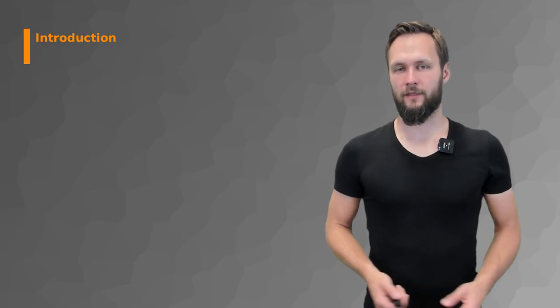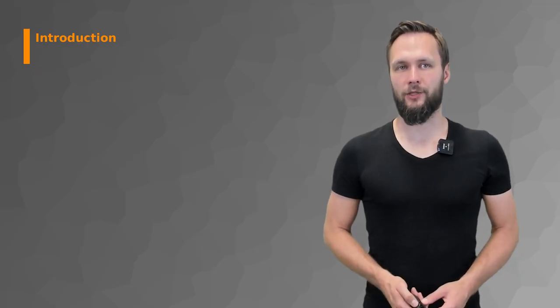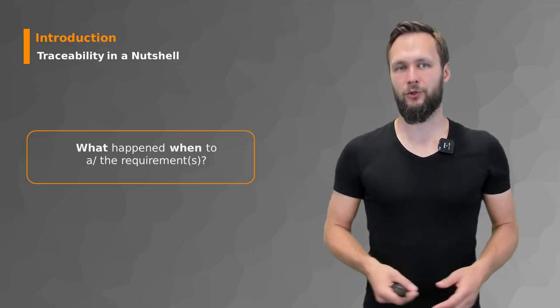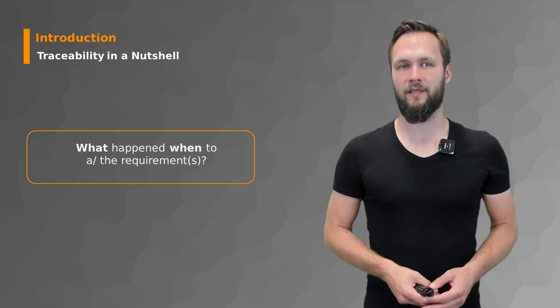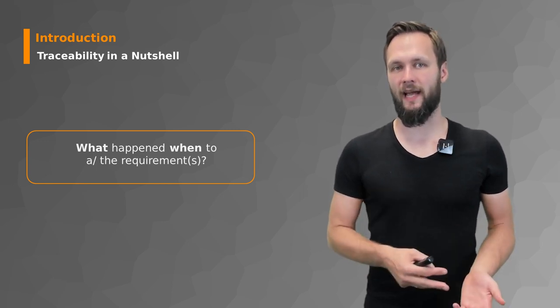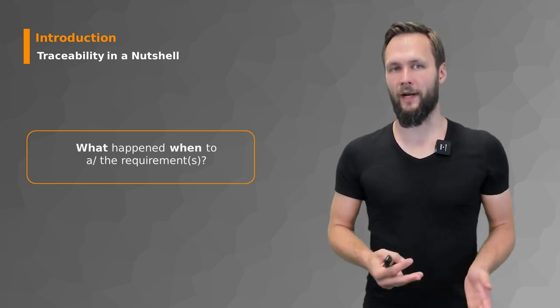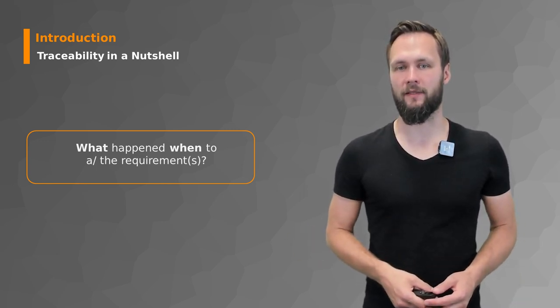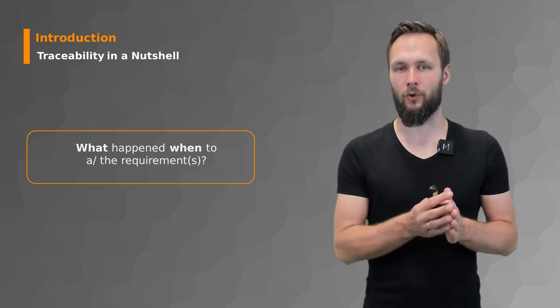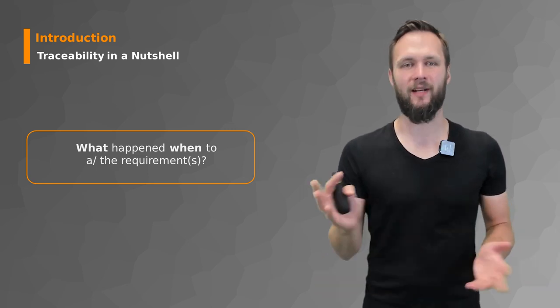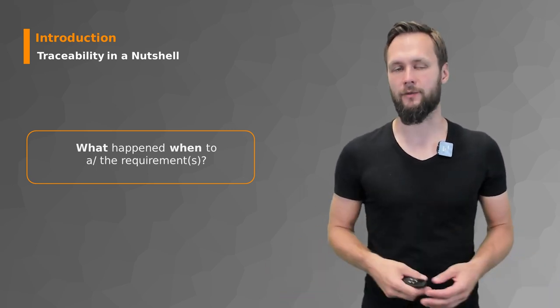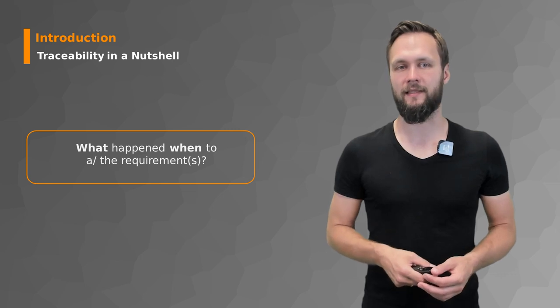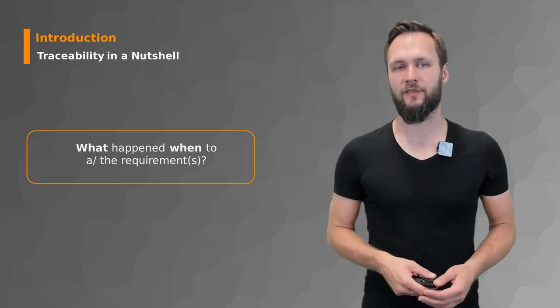So let's start with the introduction to traceability. If you should describe it in a nutshell, it is essentially what happened when to A or B requirements. You want to learn everything about the history and have something like a log file, to explain it in computer science terms.